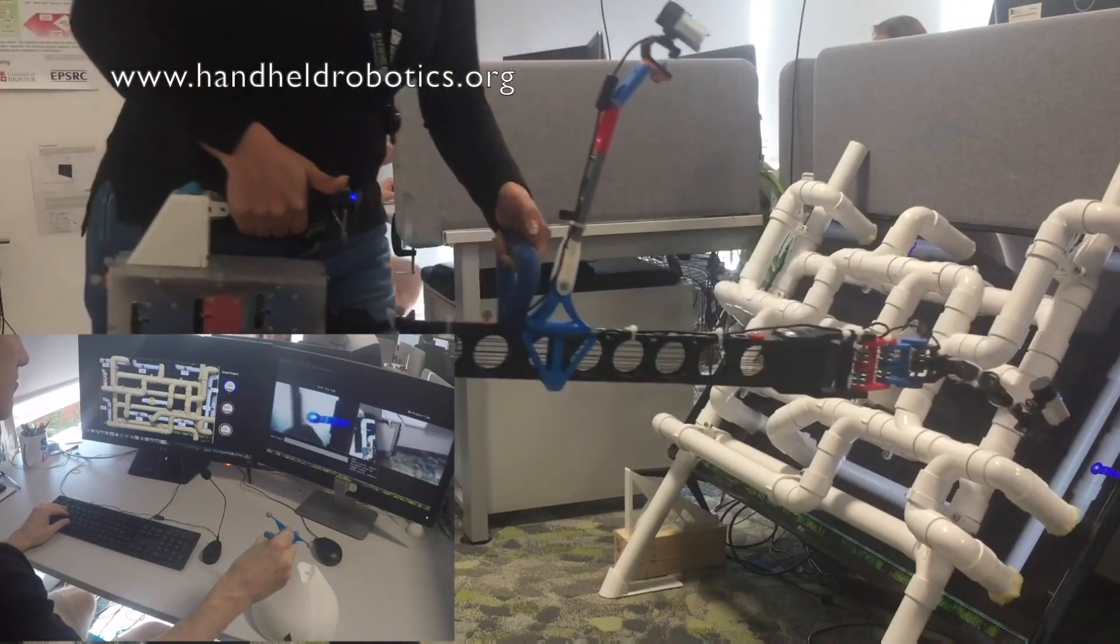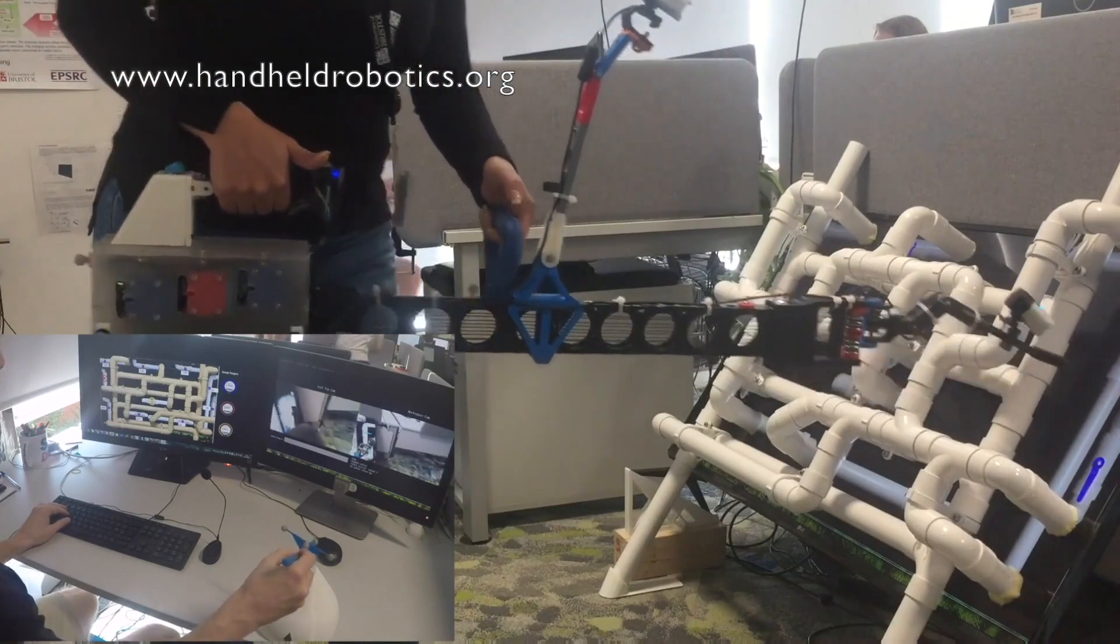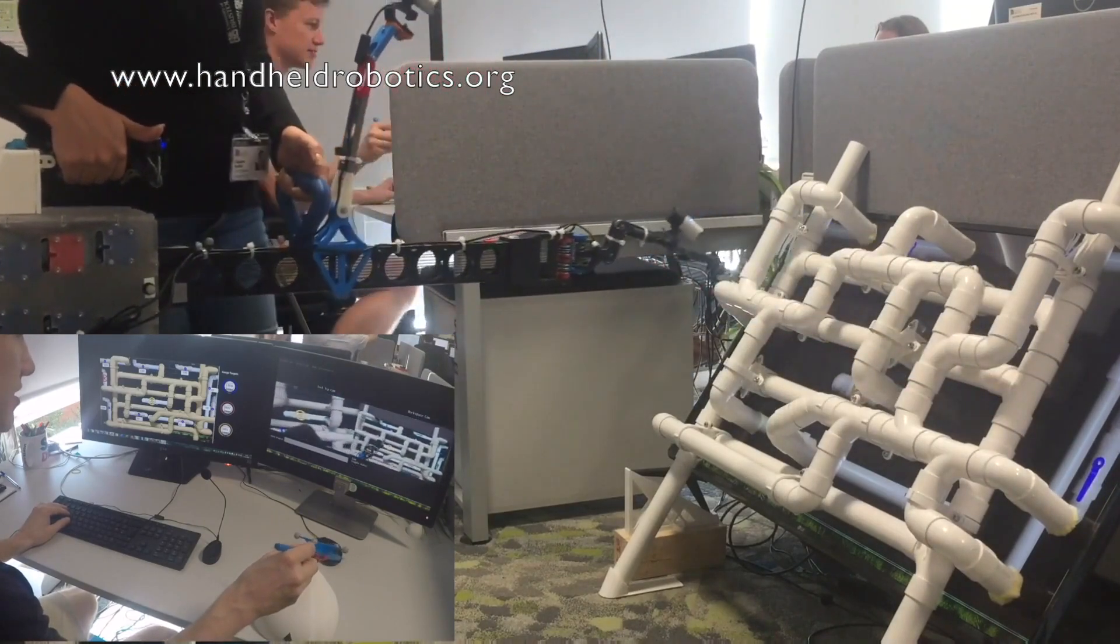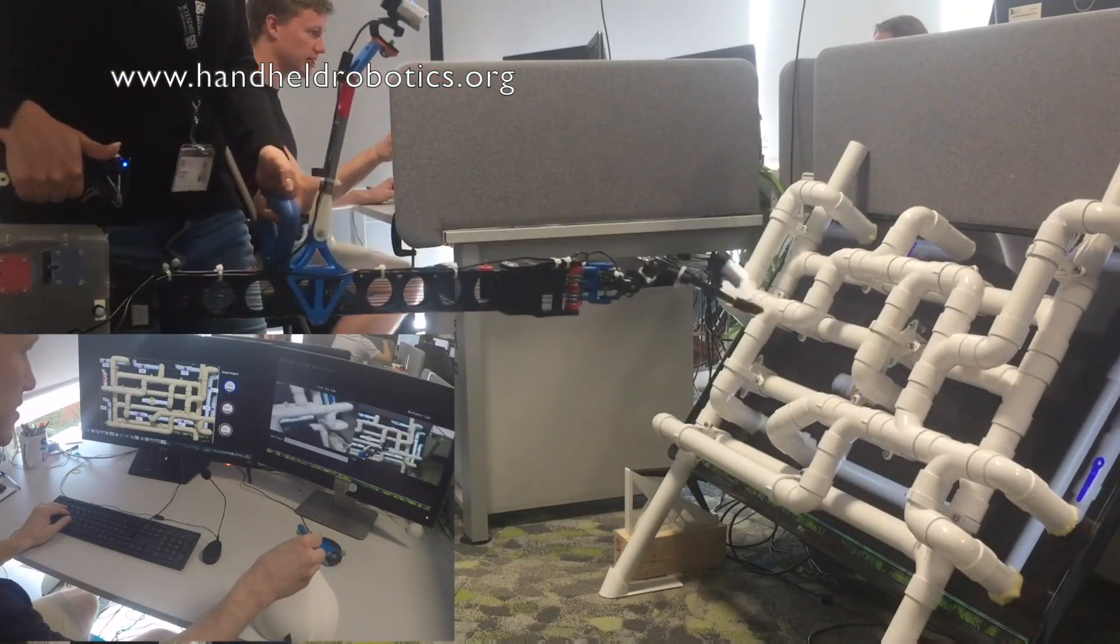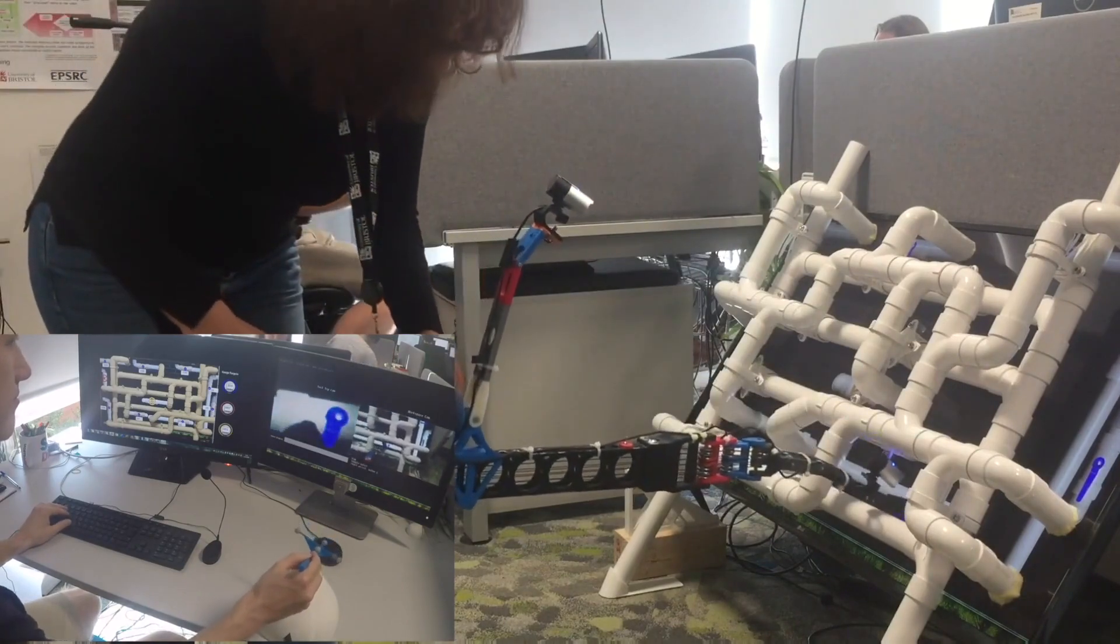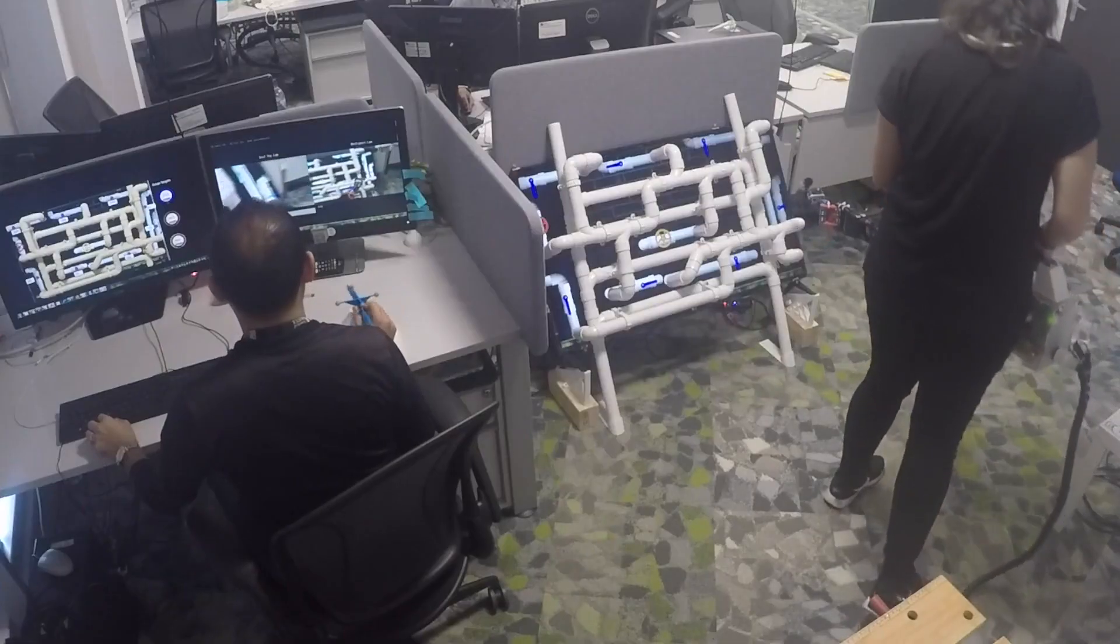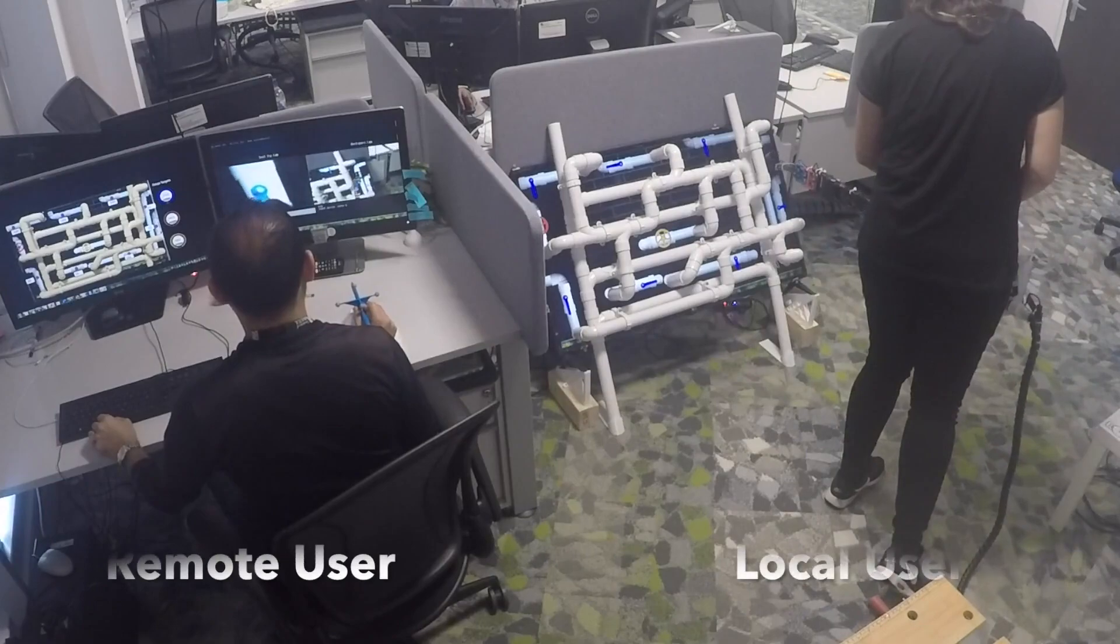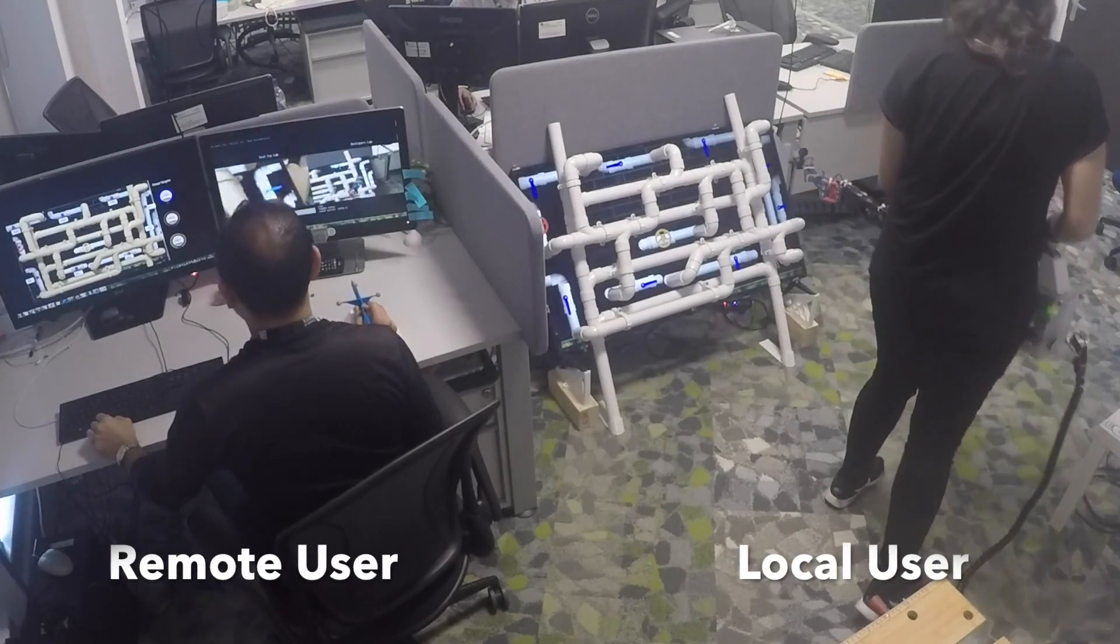In this work, we investigate an assistive handheld robot collaborative setup. A novice user faces a problem within a local workspace and collaborates with a remote user through the handheld robot to solve the task.